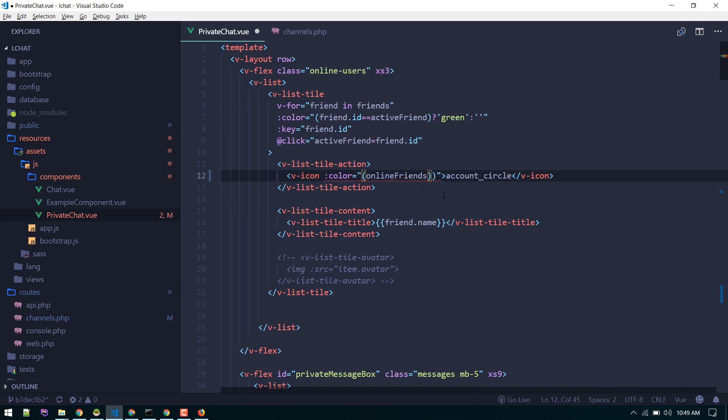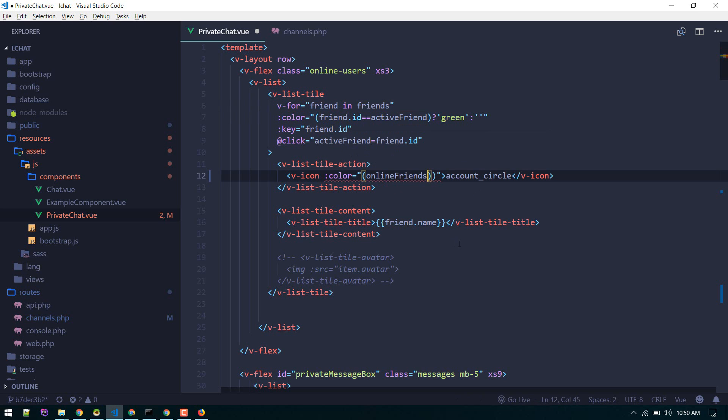If that is available, that means that friend is online. If in this array there is a friend, that means there is an online friend. We'll do find, so this find has access to this online friend.